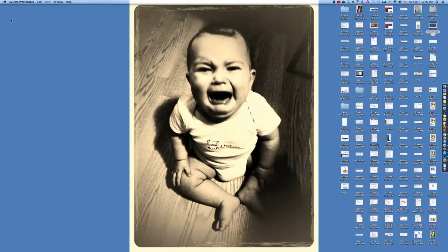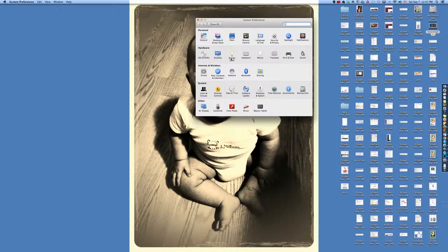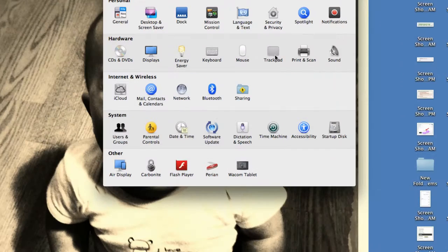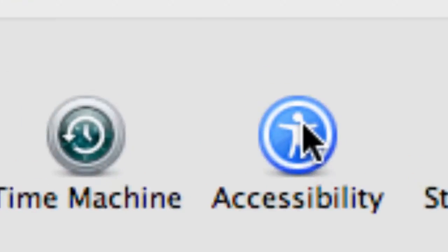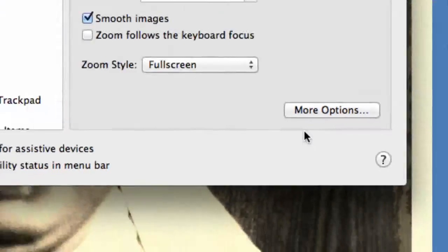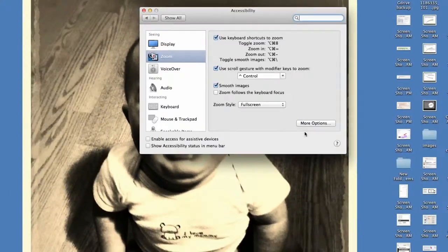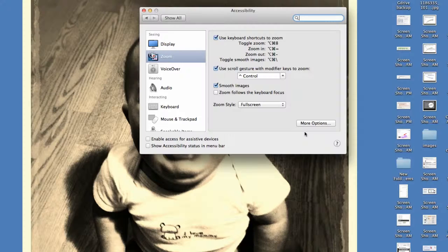And zoom out to let System Preferences show up. There we go. And then I want to go to Accessibility. I'm holding down again the control key and I'm just scrolling.